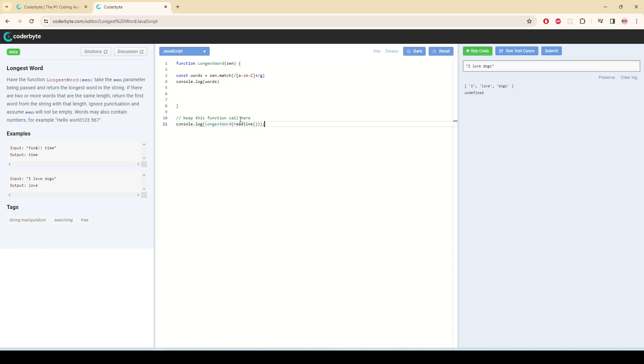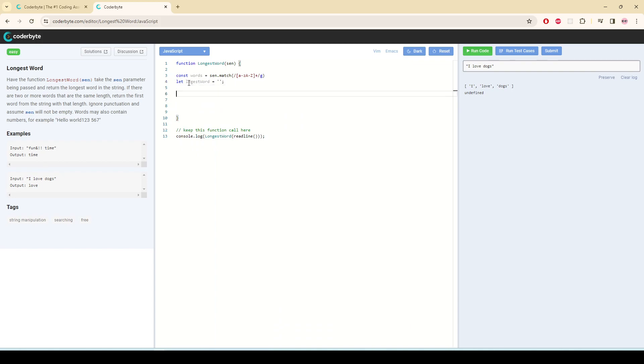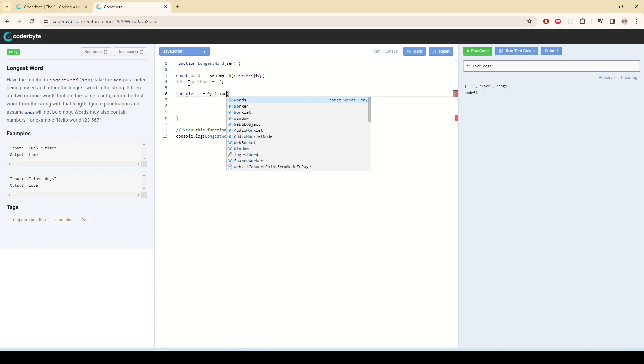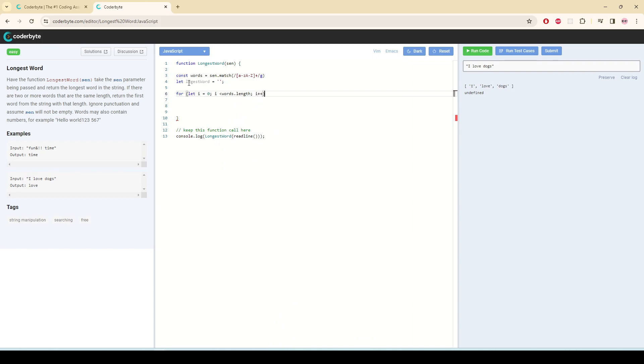So it is giving me an array. Now I'm going to check which one is the longest word. Let longest word be an empty string, and I'm going to use a loop. The loop is going to go as long as the length.